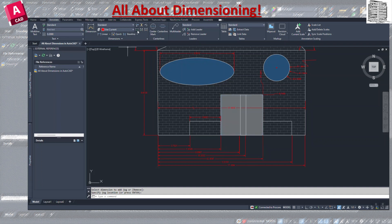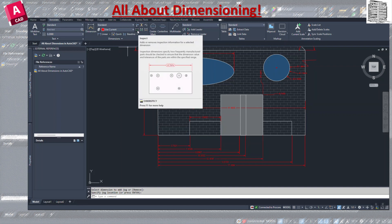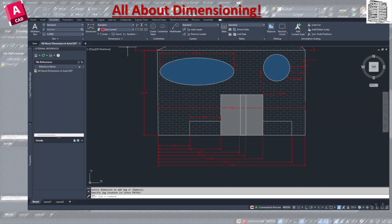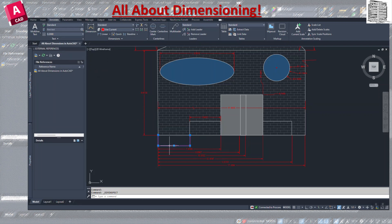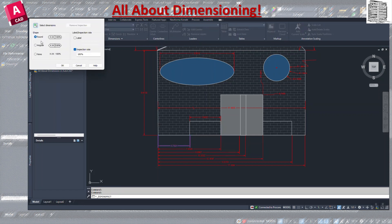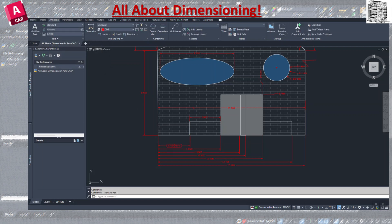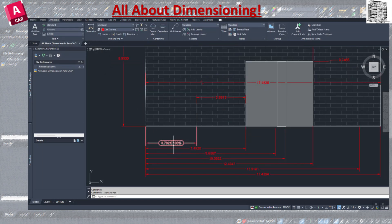The Inspection dimension adds an inspection tag to an existing dimension. You select the dimension you want to inspect, choose the inspection type, confirm it's 100% inspected, and it adds the inspection annotation. This is mostly used in manufacturing or quality control workflows.